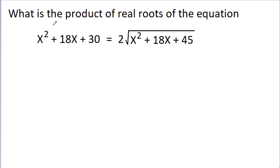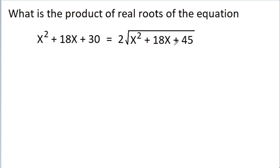In this video, we have to find the product of real roots of the equation x² + 18x + 30 = 2√(x² + 18x + 45).